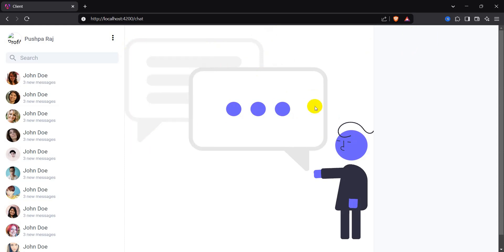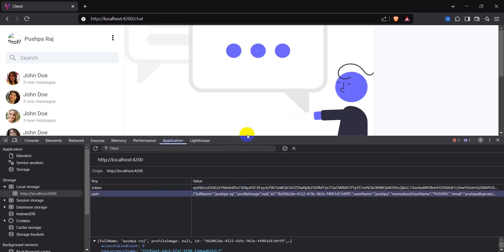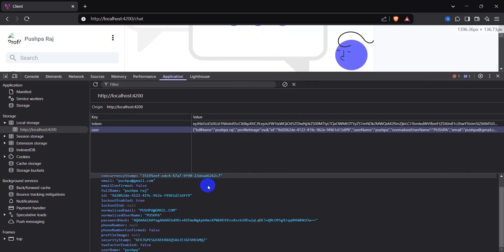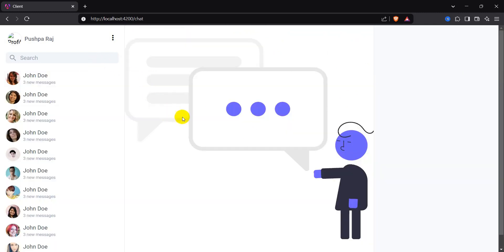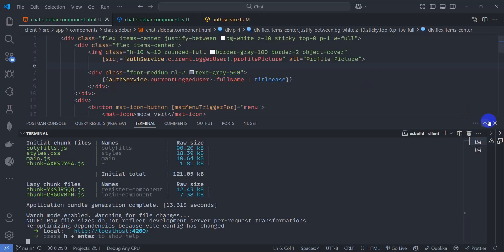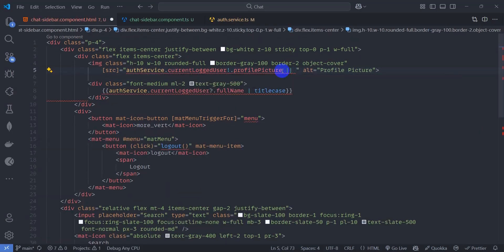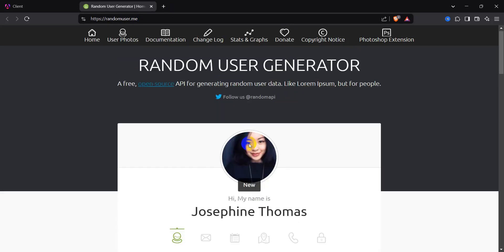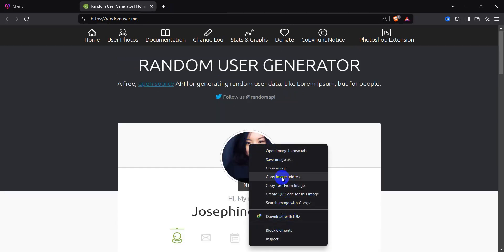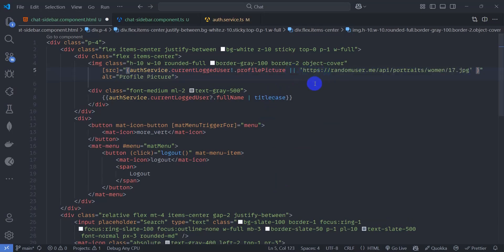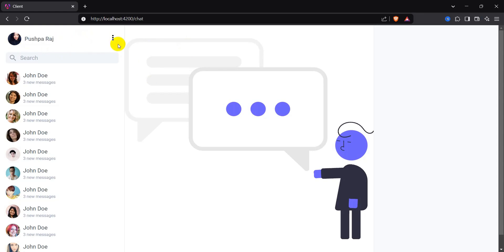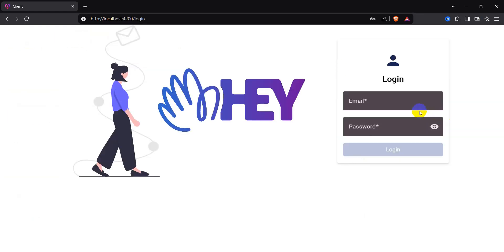Let's click Login. We don't have a picture here. Let's open Chrome Developer Tools — right-click and inspect. We can see the user object and the profile image is null for this user. Let's check if the profile image is null and render a fallback. If we don't have a user profile picture, let's add a URL from randomuser.me as the default image. Now we can see the default image, and we have the profile name.